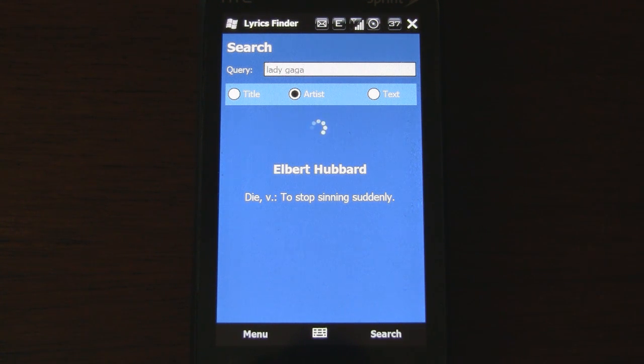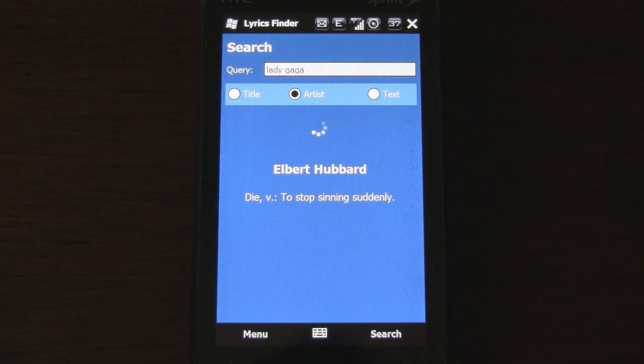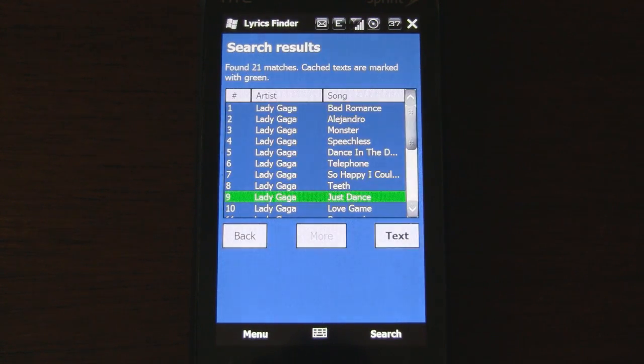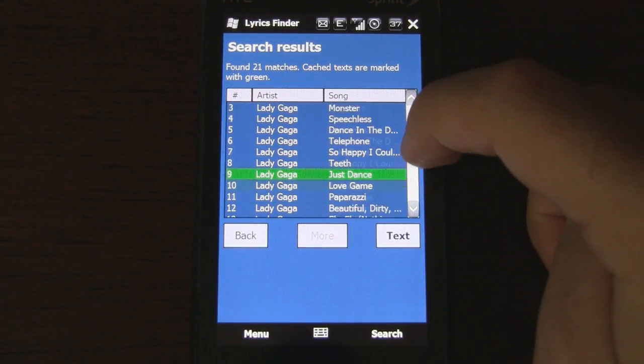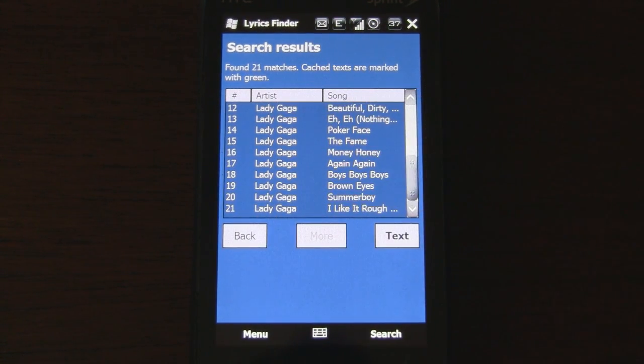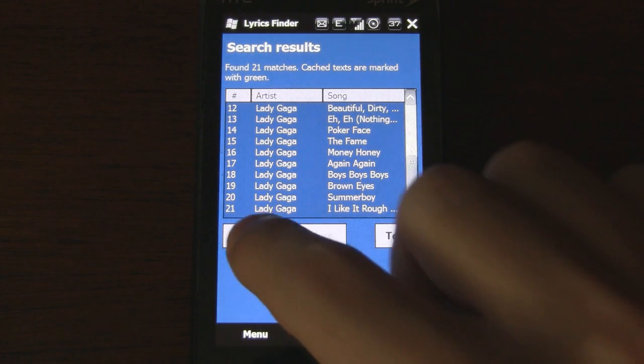There's the random quote again. Wow, okay, 21 matches for Lady Gaga.